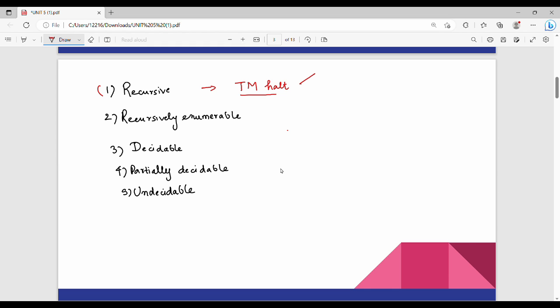HALT is the case in two cases. If we have language L, and W belongs to L, then the Turing machine halts at the accepting state. If W does not belong to L, then the Turing machine halts at the rejecting state. So in a recursive language, the Turing machine halts at the accepting state when W is part of the language, or it halts at the rejecting state when W is not part of that language.